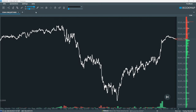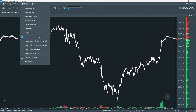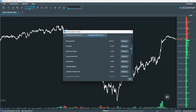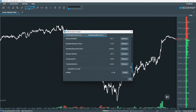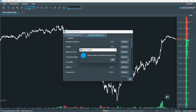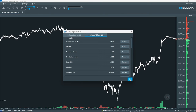To install, go to Settings, Manage Plugins, Bookmap Add-ons, and scroll down to the Available for Install section. Then hit the Install button next to AVWAP. If you don't see the option here, it could already be installed or unavailable for your current Bookmap license.